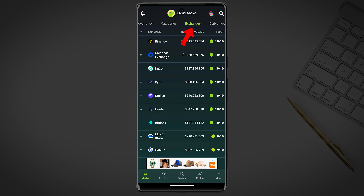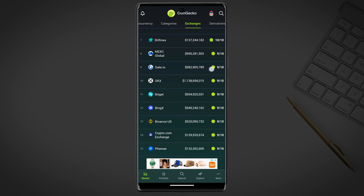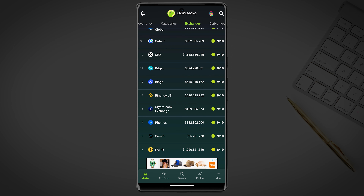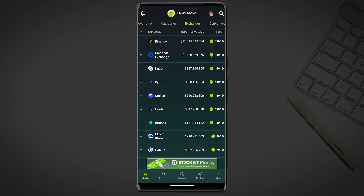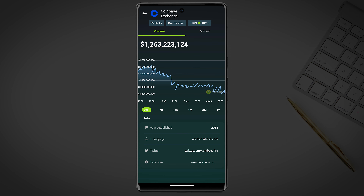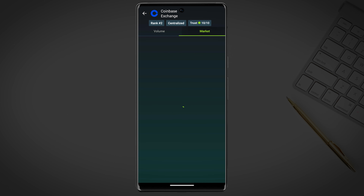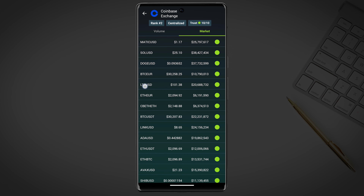Now let's jump to the exchanges. The exchanges tab is a feature that allows users to view information about different cryptocurrency exchanges. Here you will see a list of centralized and decentralized exchanges including their trading volume. By clicking on an individual exchange you will be taken to a page that provides more information about that exchange, including the trading pairs offered, the trading volume for each pair and the trust score.